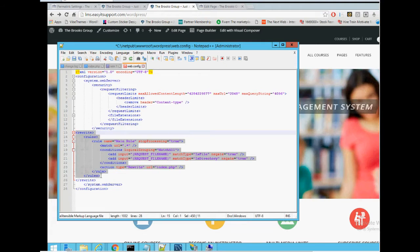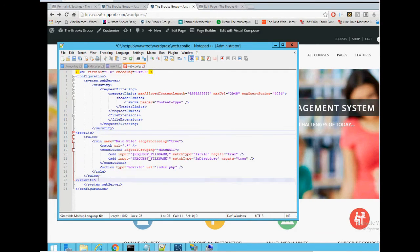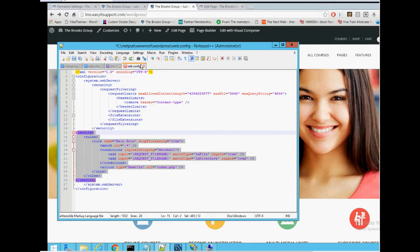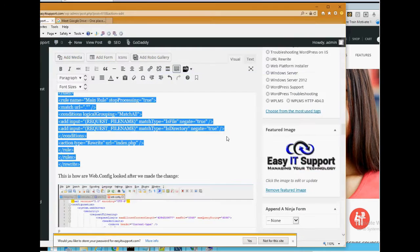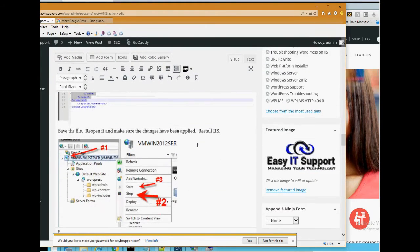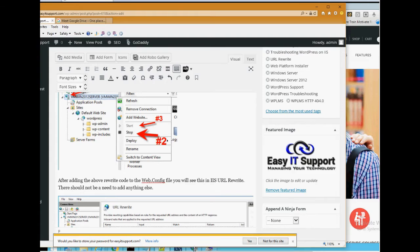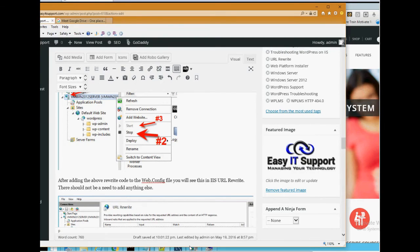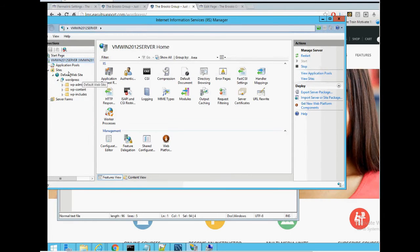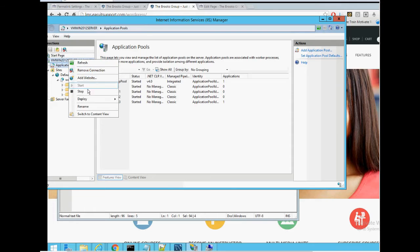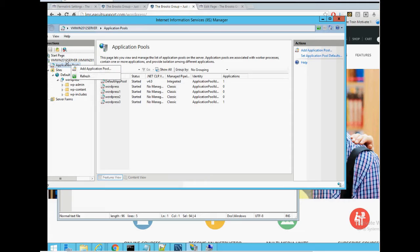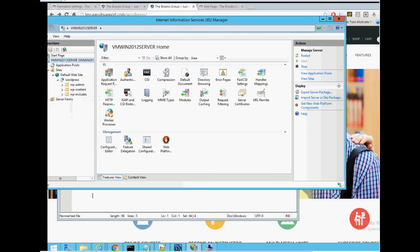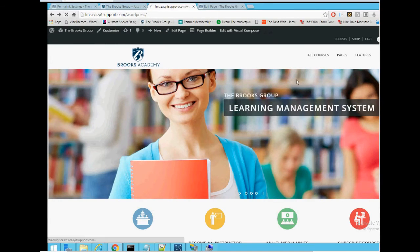Again, it's all that code right there. Make sure you save it, do an IIS reset, do a refresh on your site.